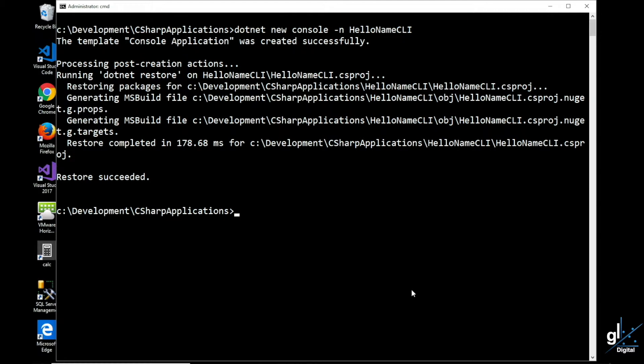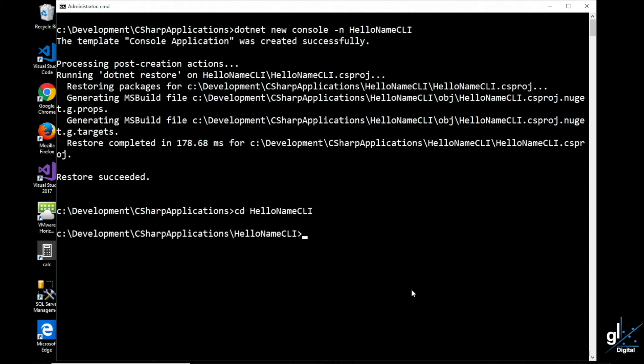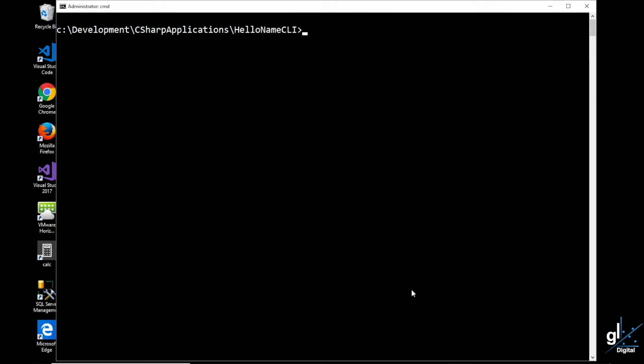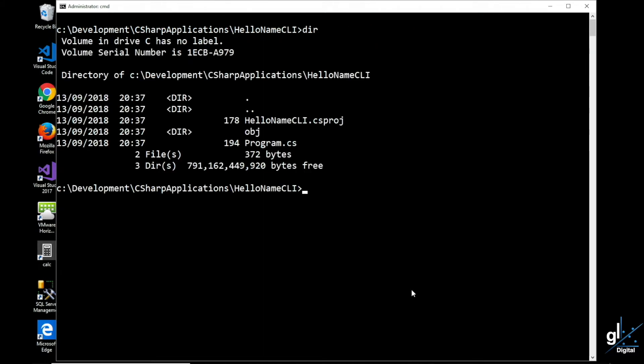First, let's verify that our project directory has been generated. We want the directory that has been generated for our project to be our current directory, so we type cd HelloNameCLI. Let's take a look at what files have been automatically generated in this directory. We can see the project file with the csproj file extension, and we can see the program.cs file which is the file we'll amend with our custom code.